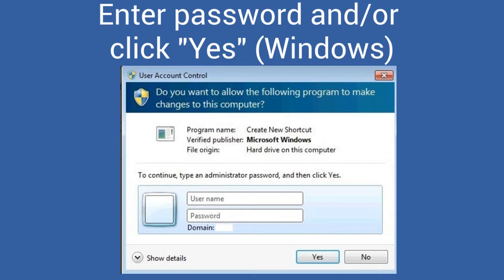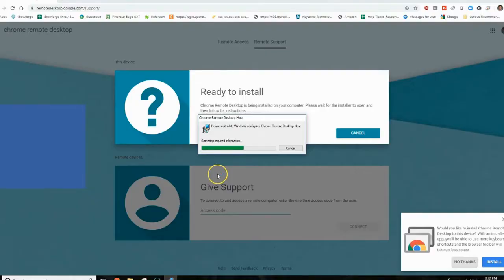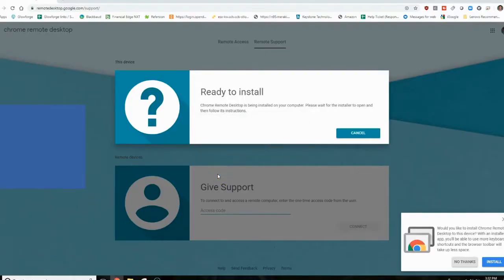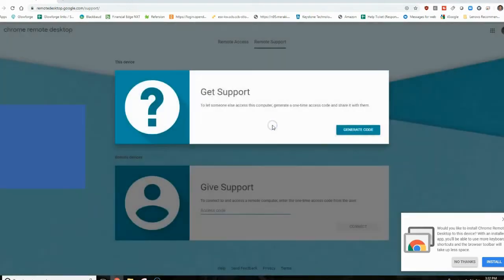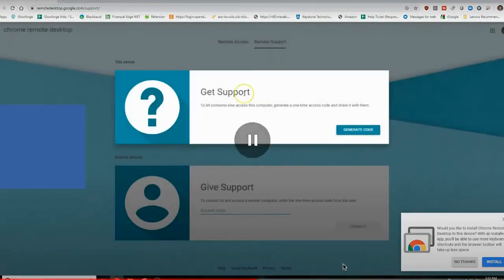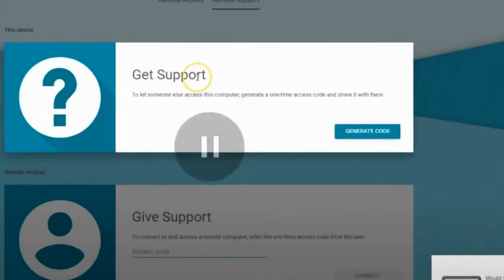You may receive a prompt to enter your password. Enter your password and then continue. Once the program is installed, the button in the get support section will change into a button that says generate code. If you see that button, the program is installed.